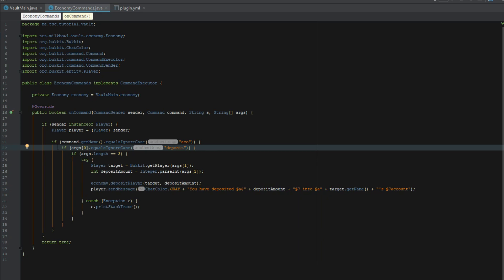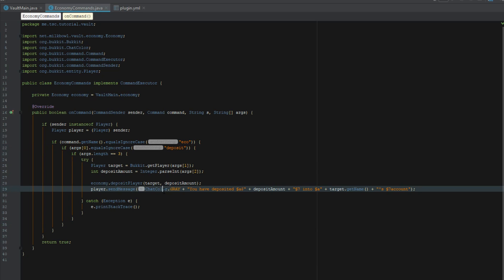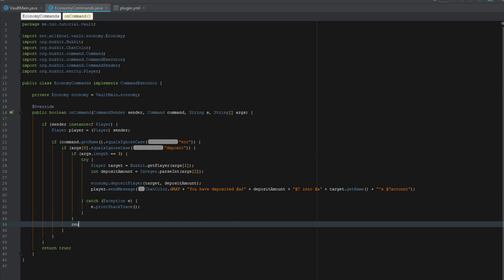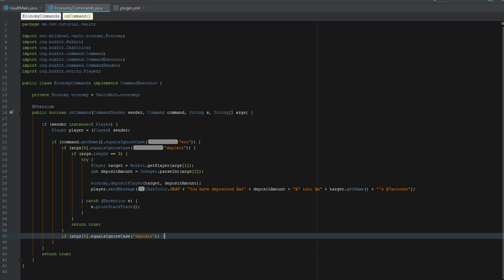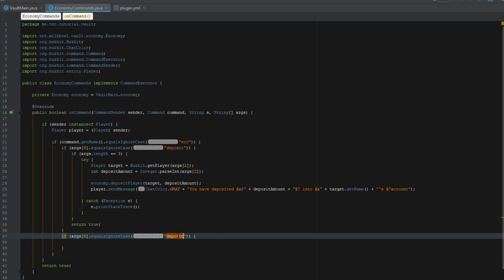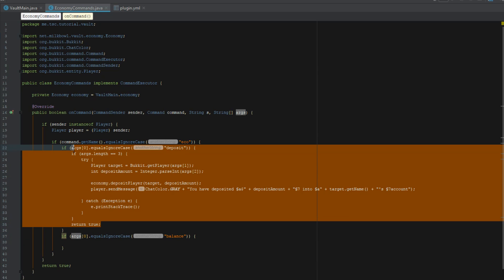We're going to just return true at the end of this so that it doesn't go any further than that once it's done. Then we can say if it equals balance and we're just actually going to grab all of this because we're going to need most of that, although our arguments are only going to be two.